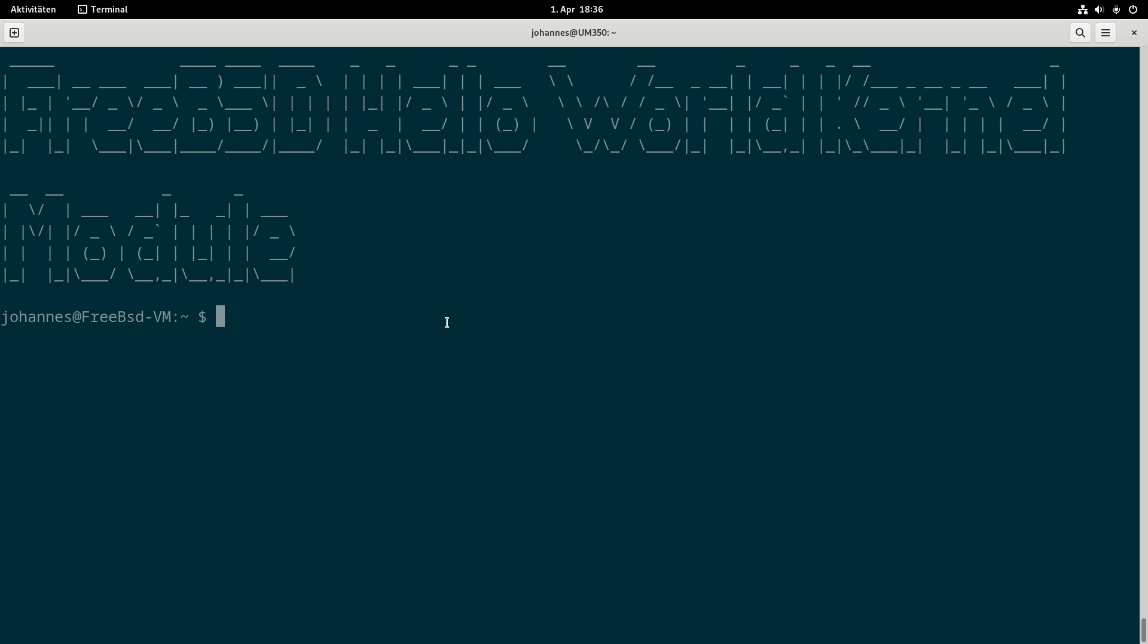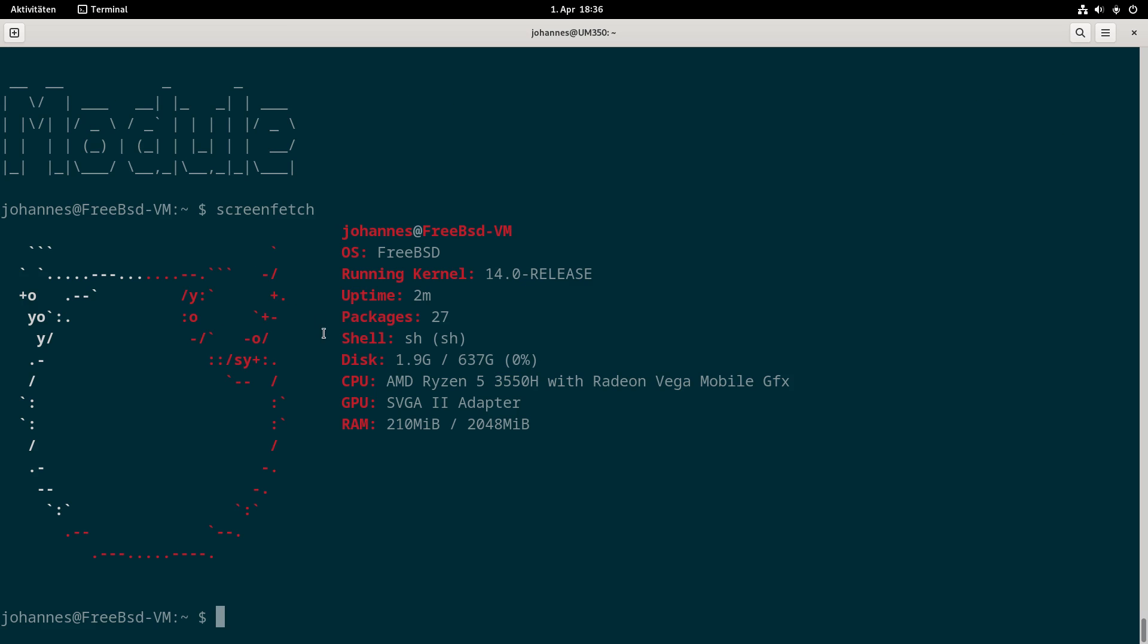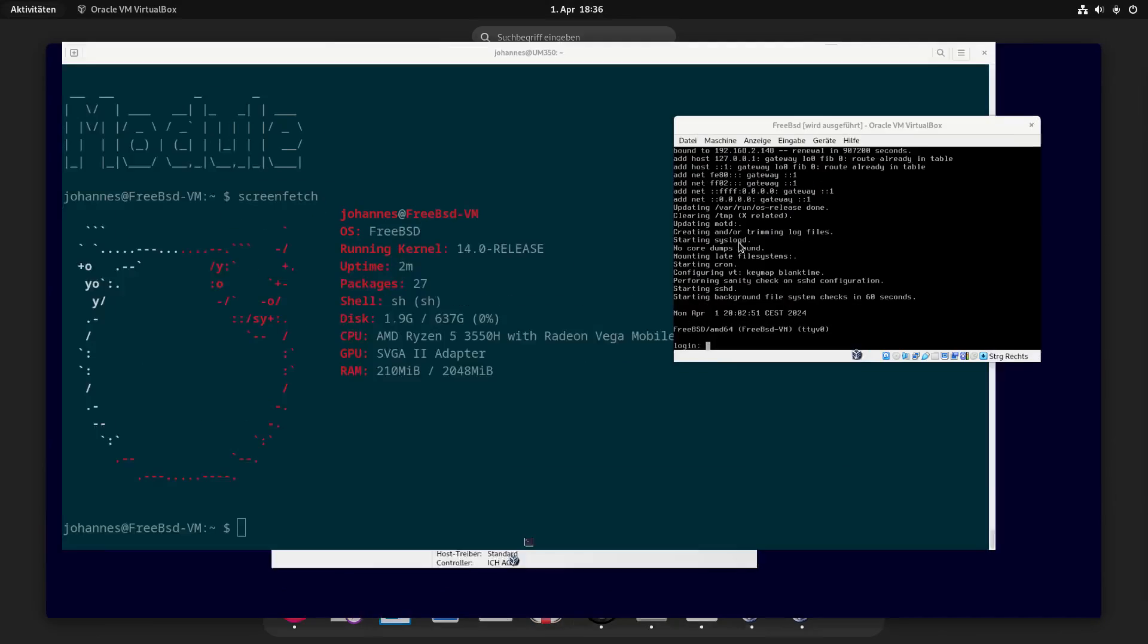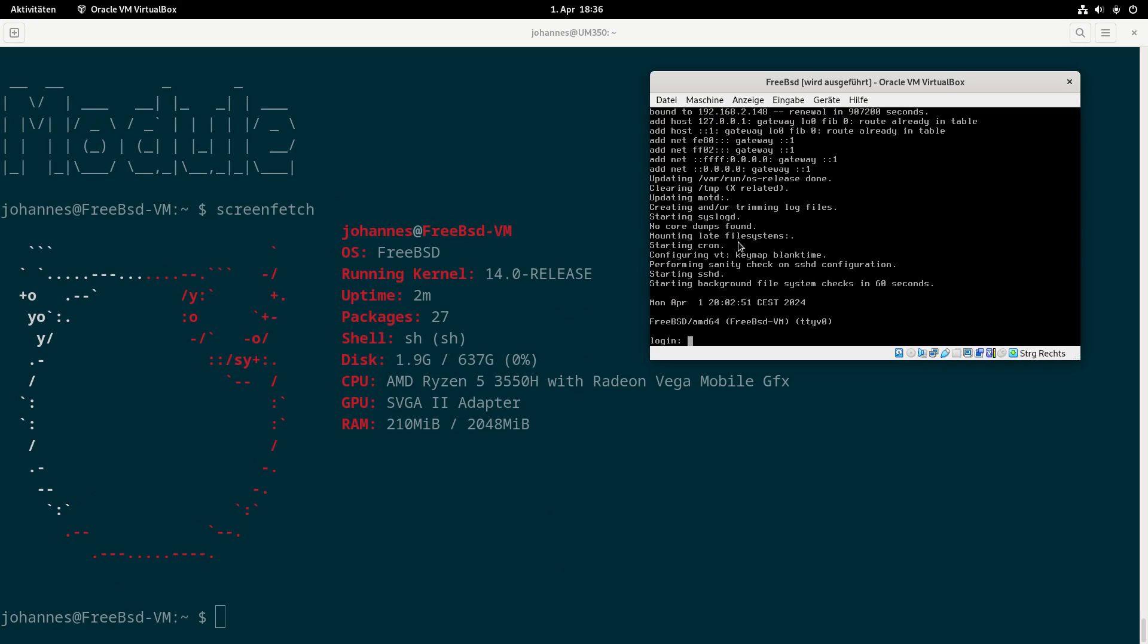So you can see here I'm connected to my FreeBSD virtual machine. I'm running FreeBSD version 14.0 in a VirtualBox virtual machine.